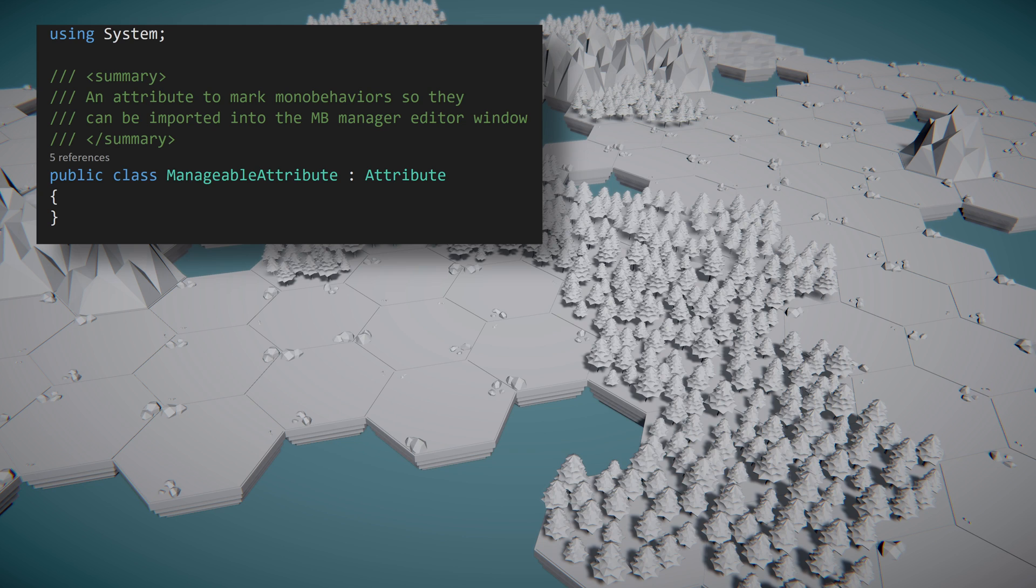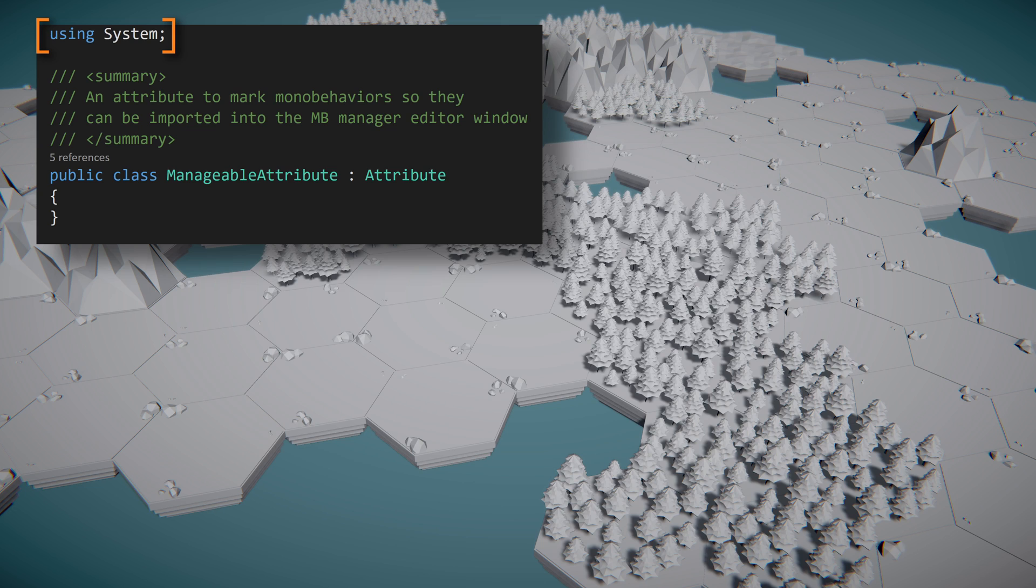Just like we did in the previous video, we'll create a new attribute that can decorate the MonoBehaviors that we want to include in our new Odin editor window. The attribute will need to inherit from System.Attribute, so we will need to add the System namespace. The attribute itself is being used simply to tag or identify MonoBehaviors, so we can leave the attribute empty with no additional functionality.